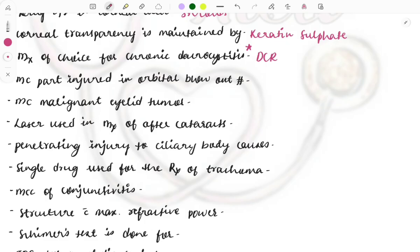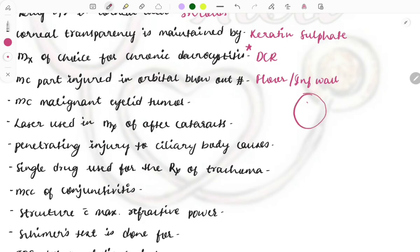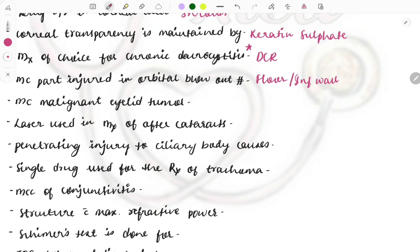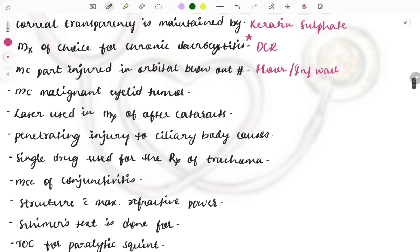The most common part involved in an orbital blowout fracture is the floor of the orbit, also called the inferior wall of the orbit. This is because the bone between the orbit and the underlying sinus is very thin and has poor support. Whenever there is a blowout fracture, this inferior wall is the one that gets damaged.